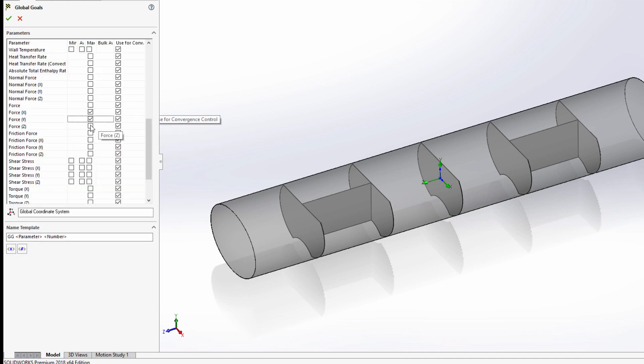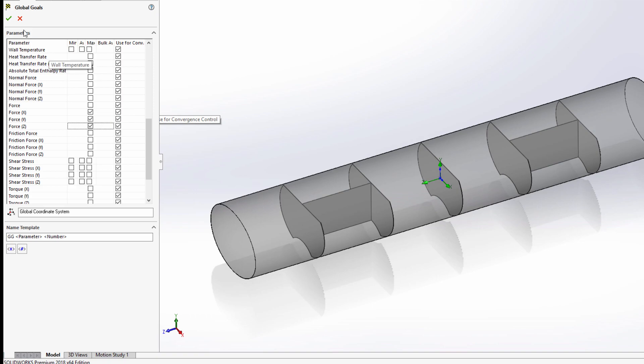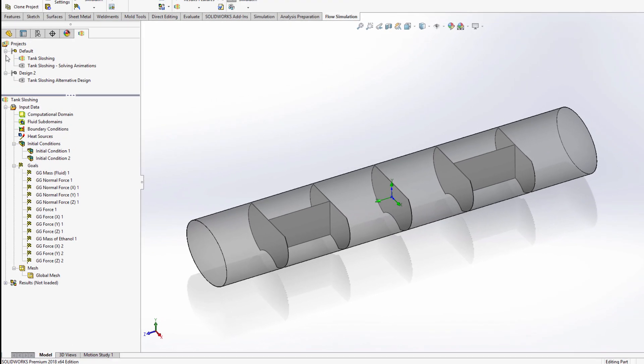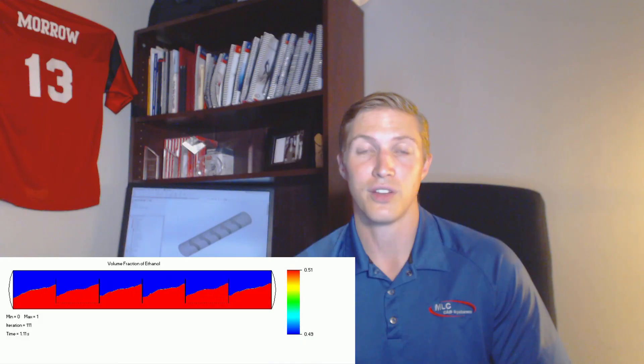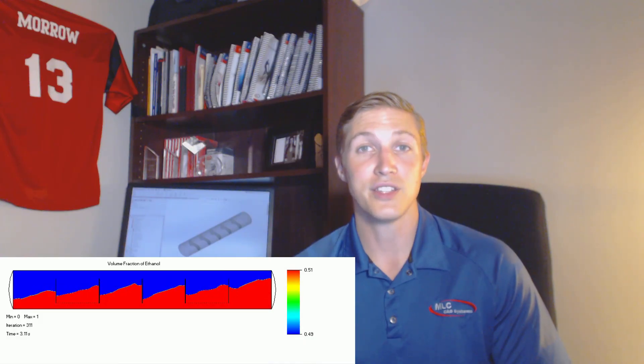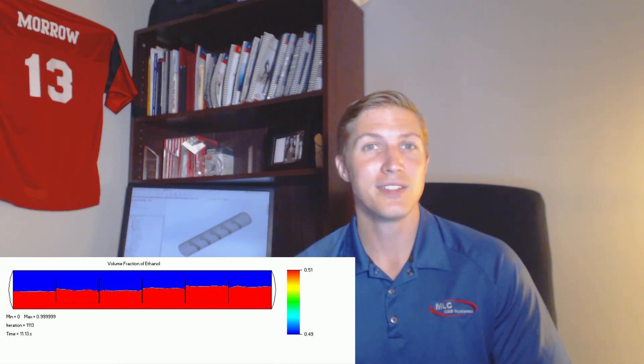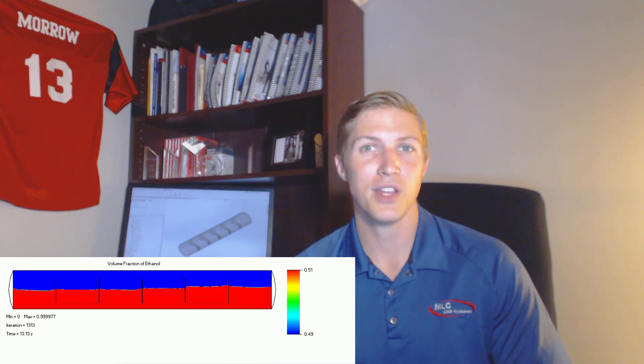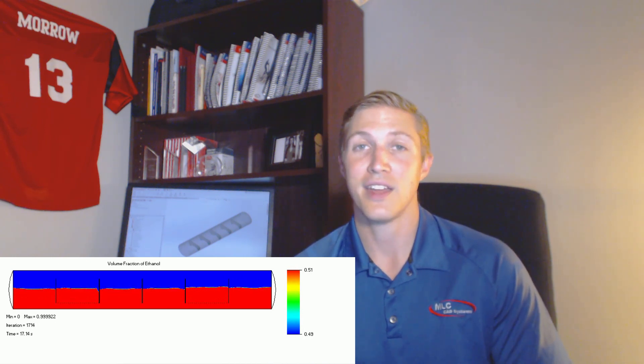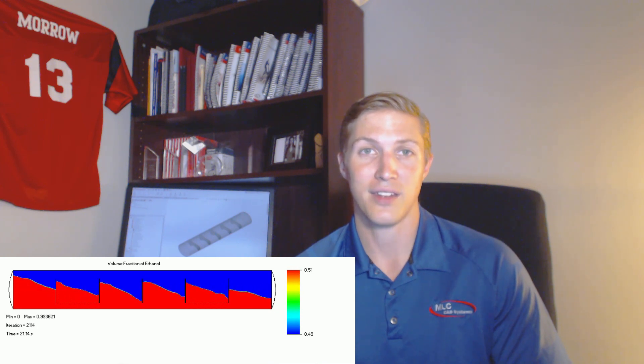This is a time dependent study, so it's going to take some time to solve. Luckily, SolidWorks provides real-time feedback during the calculations, so I can see how my simulation is going while it happens, instead of waiting to the very end.